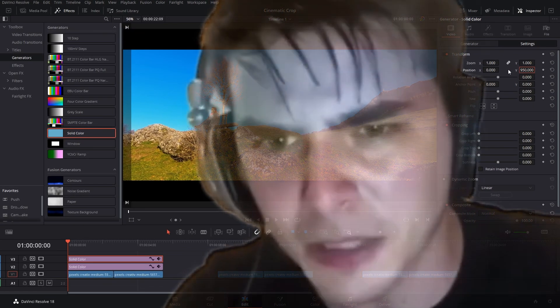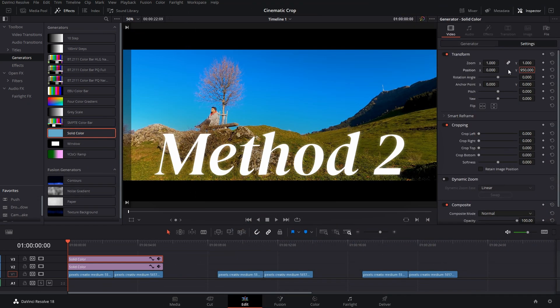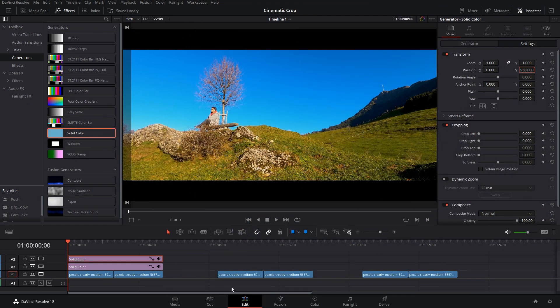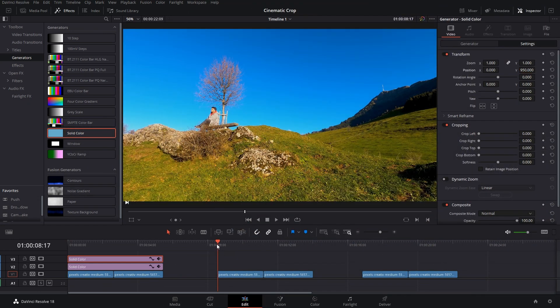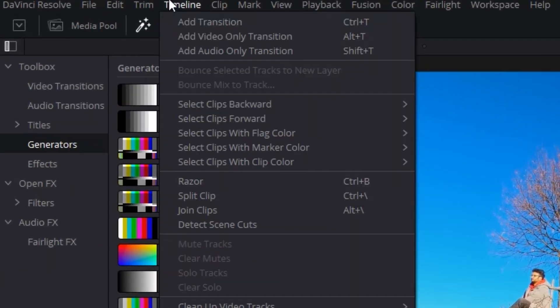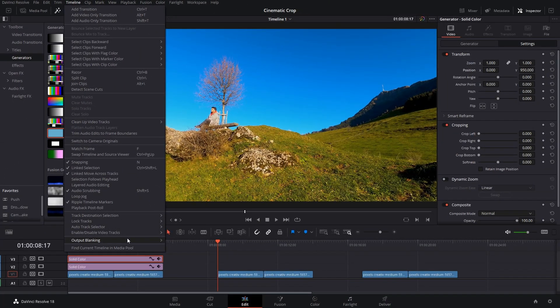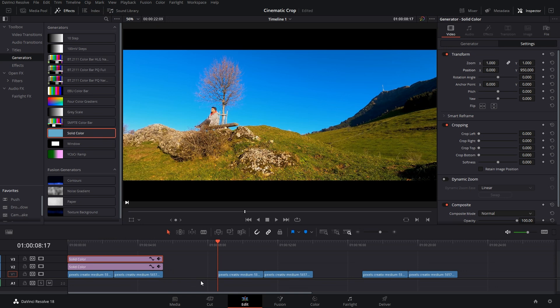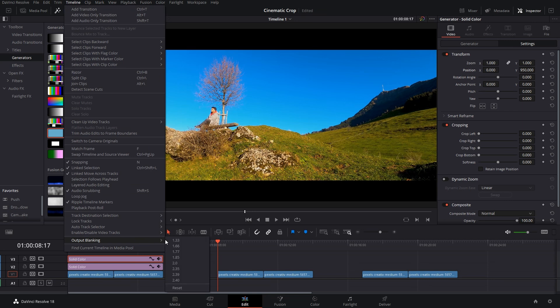This method one works, but I won't really recommend it — it's too much work. That's why we have method number two. Go to the second part of these clips. In method two, simply go to Timeline, go to Output Blanking — which is the second last option — and select the number that you want. Let's go ahead with 2.35, and there we have it: two black bars, no layers needed, just three simple clicks. Go to Timeline, Output Blanking, and select any number.